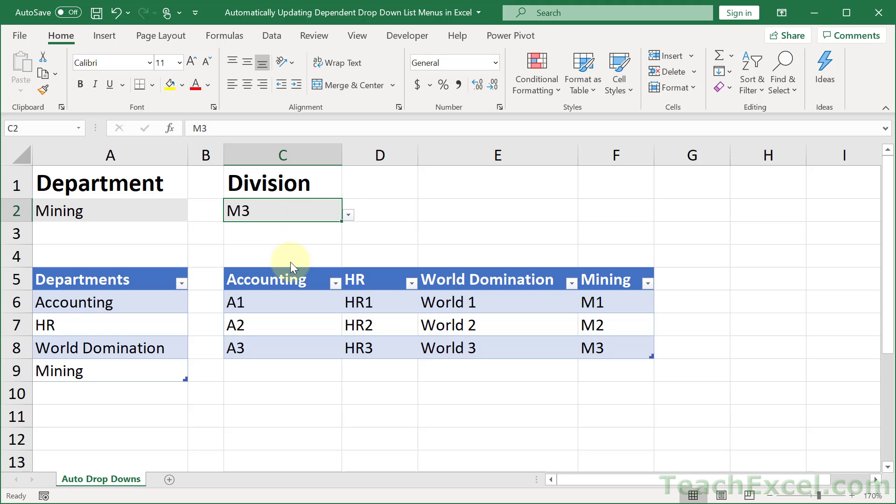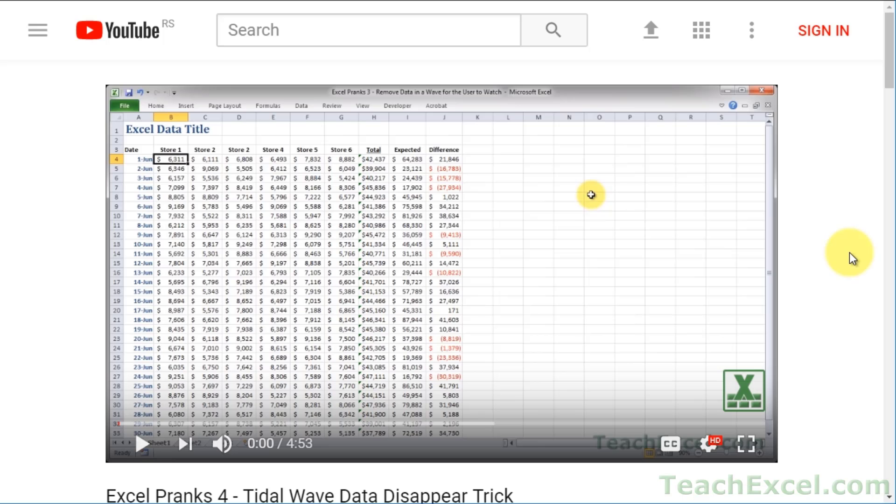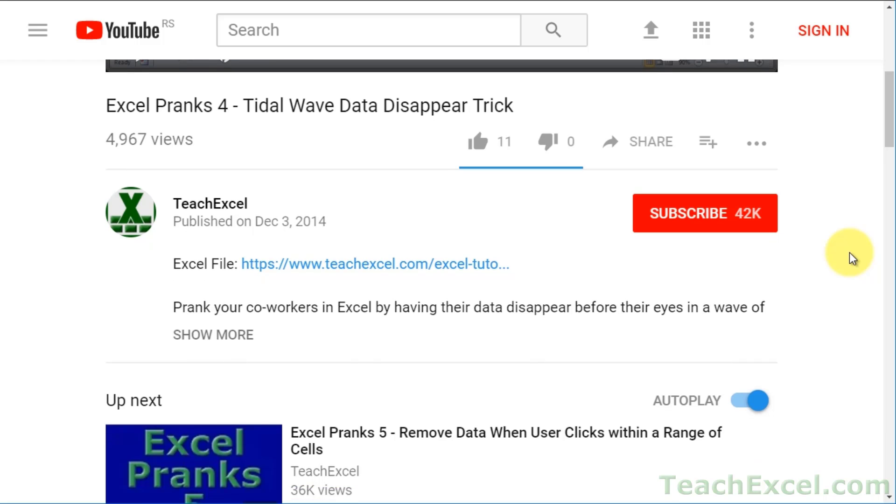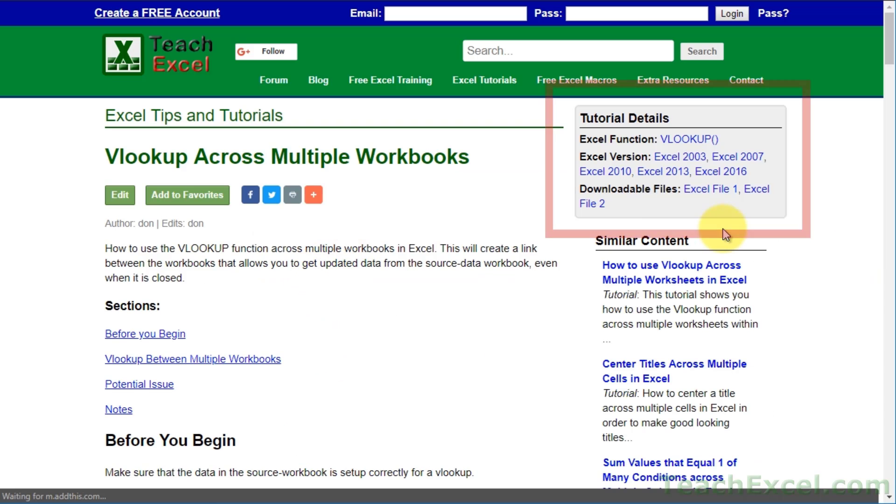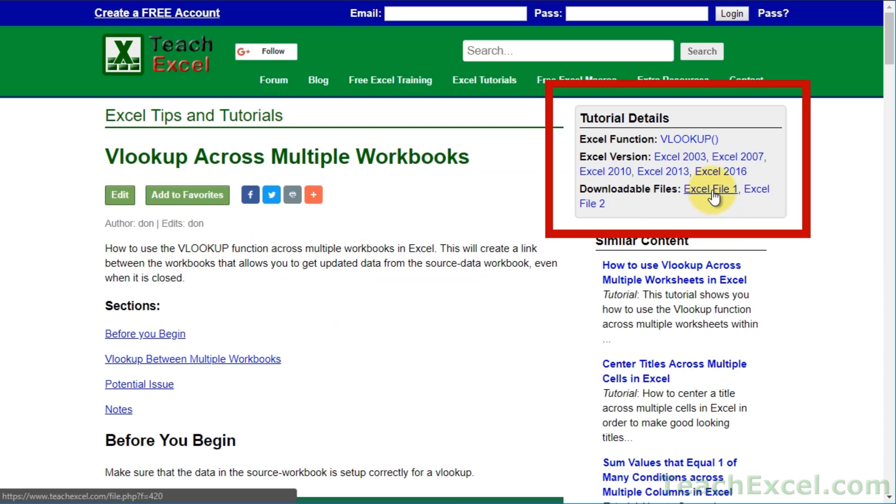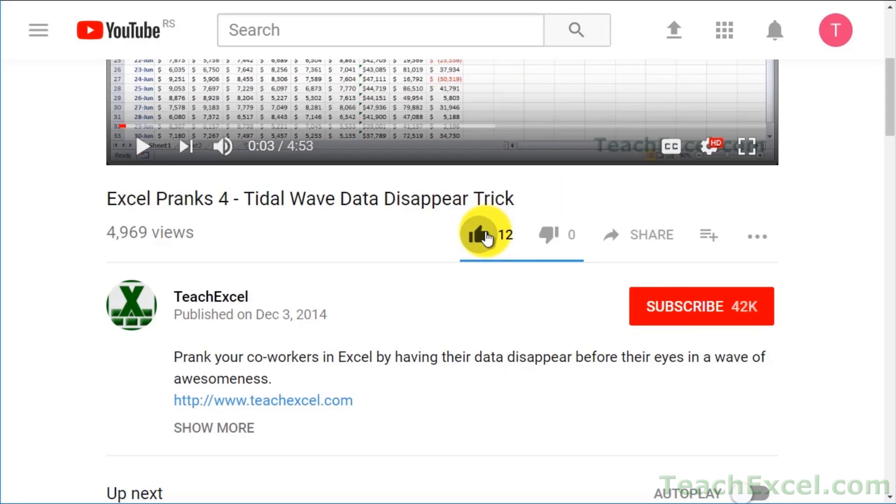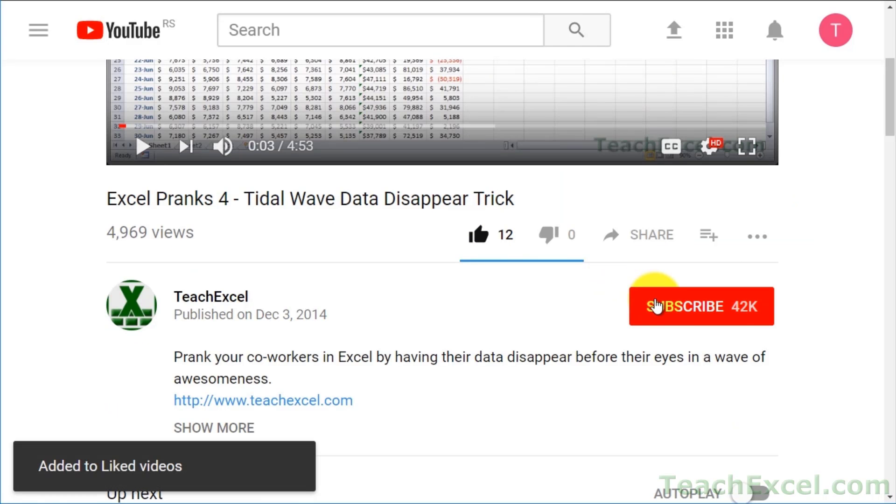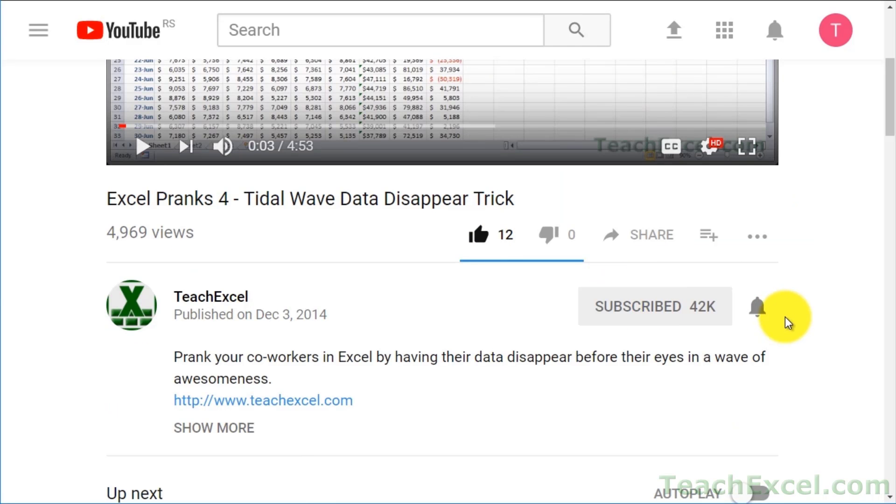I'm going to show you every step required to make this, so don't worry if you're a beginner. Before we start, check the video description and click the link to teach Excel so you can download the files for the tutorial and follow along. And make sure to subscribe and accept notifications so you can see all the new tutorials.